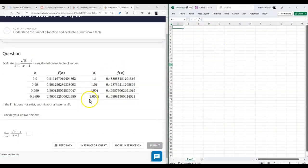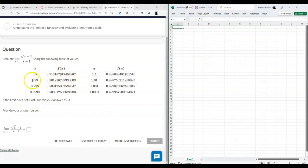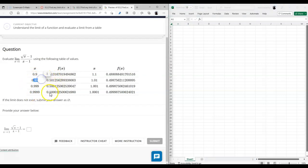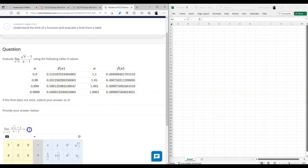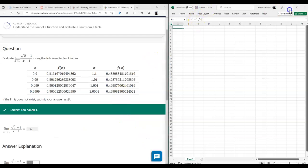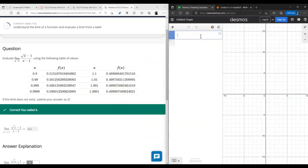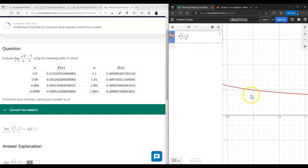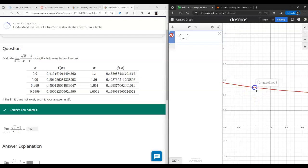Looking at this problem, just by looking at the numbers: as you approach closer and closer to 1 from the left side, the values are getting closer and closer to 0.5, and the same thing happens from the right side. So it is pretty fair to conclude that the two-sided limit is equal to 0.5. If you really want to see what's going on, I would suggest graphing the actual function — square root of x minus 1, over x minus 1 — and at x=1 the function itself does not exist, but the limit does.